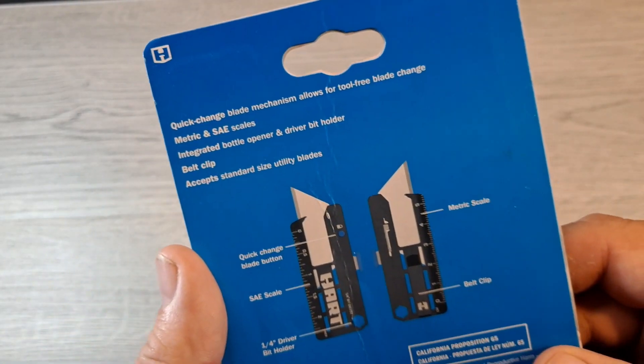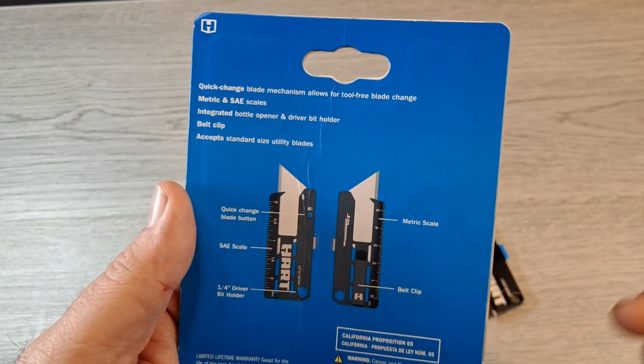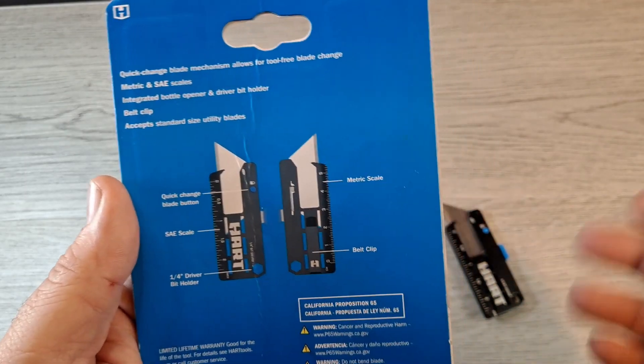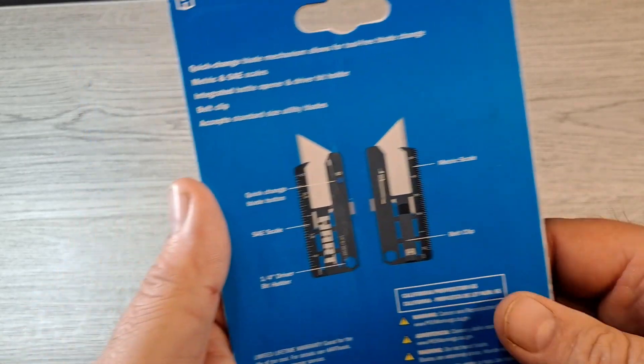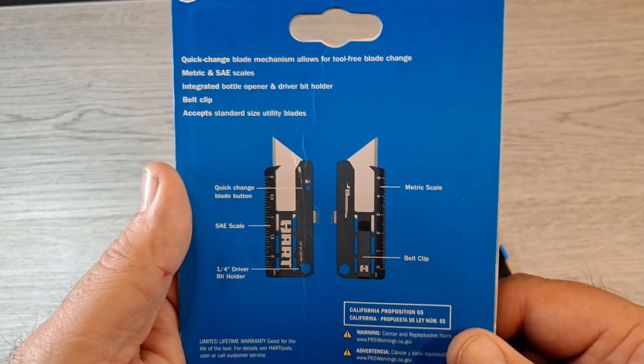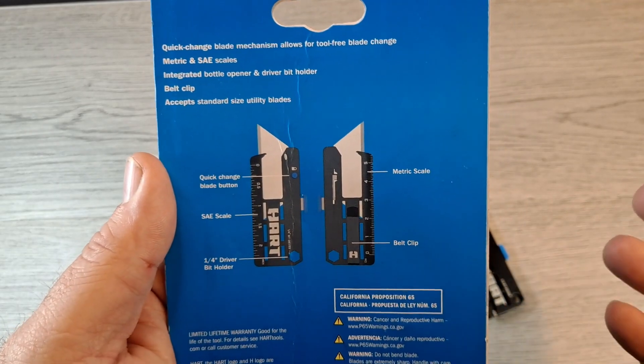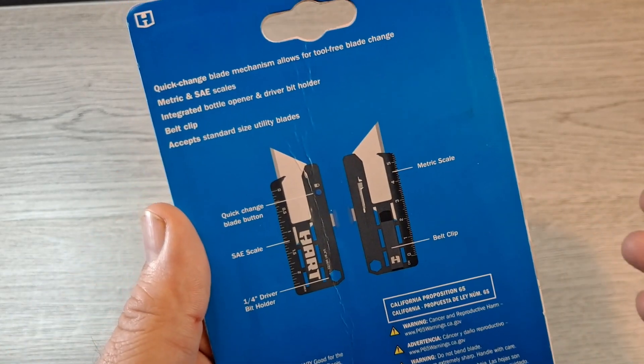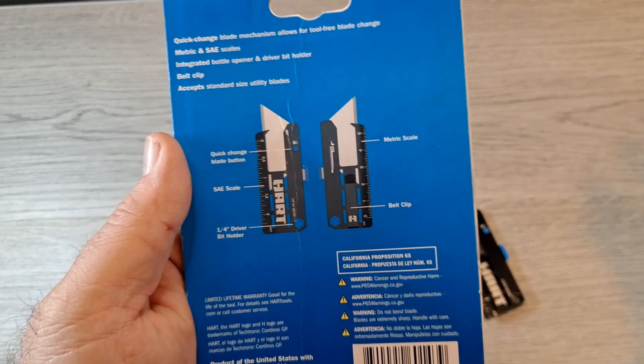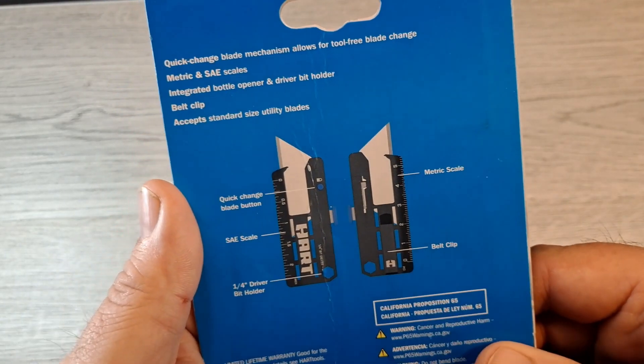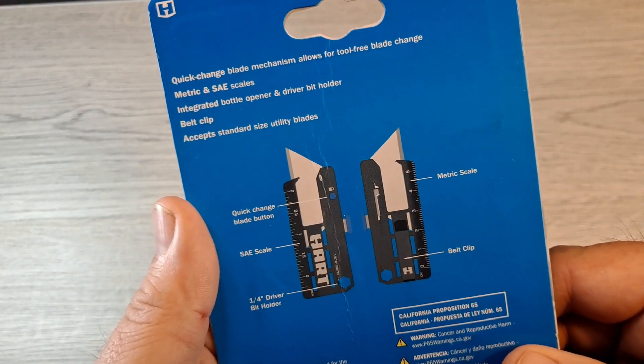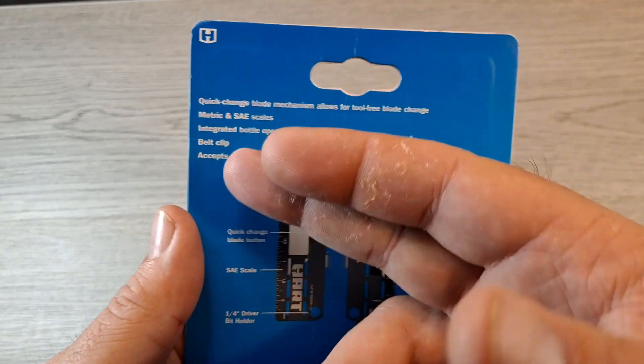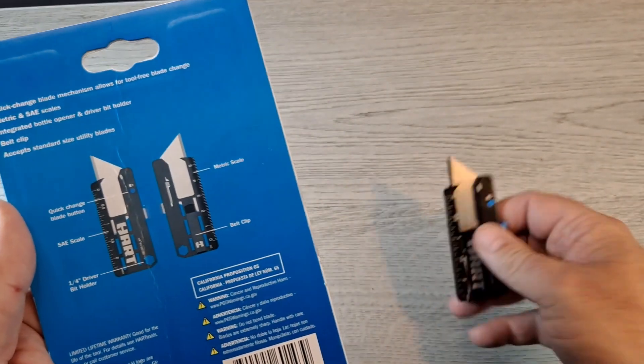It has an integrated bottle opener and driver bit holder. Yeah, there's a bottle opener on everything, bit drivers on everything, belt clip. It has a pocket clip already on it. I thought that was cool.